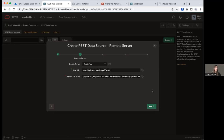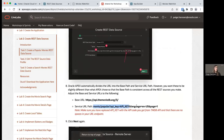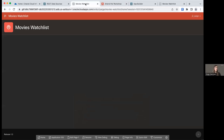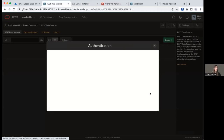We're good to go on this page, so click Next. Now here we want to set the base URL and the service URL path. We're going to modify the base URL a little bit and move the 'movie' part to the service URL path. This is because the base URL is going to be consistent across our REST data sources, while the service URL path makes it specific to the Popular Movies data source. Make sure the API key is also replaced here.